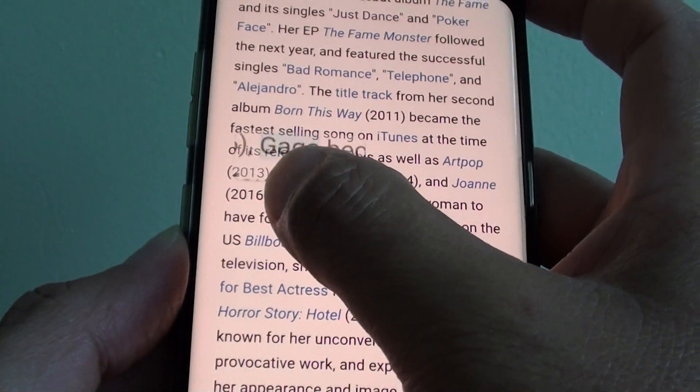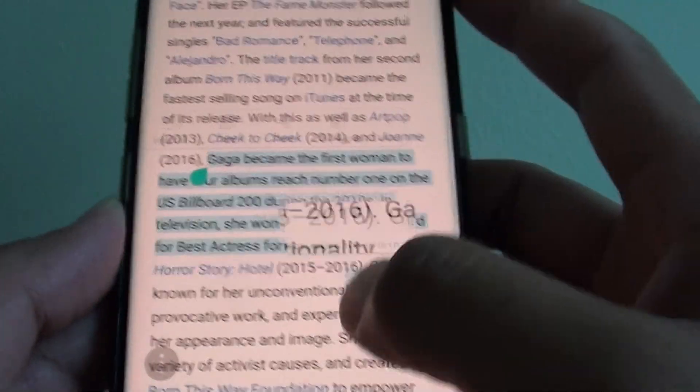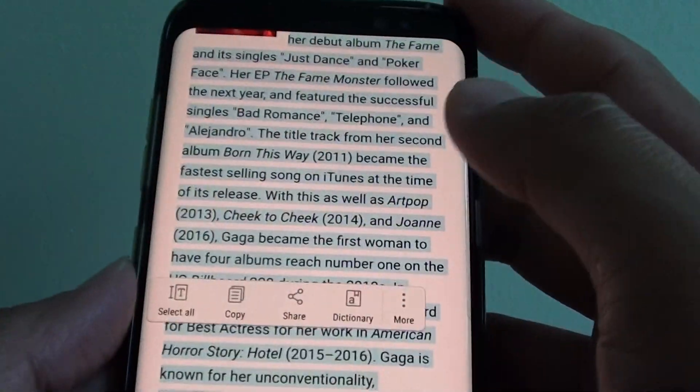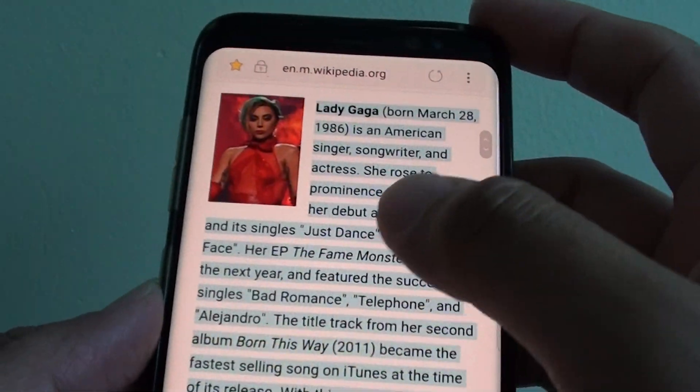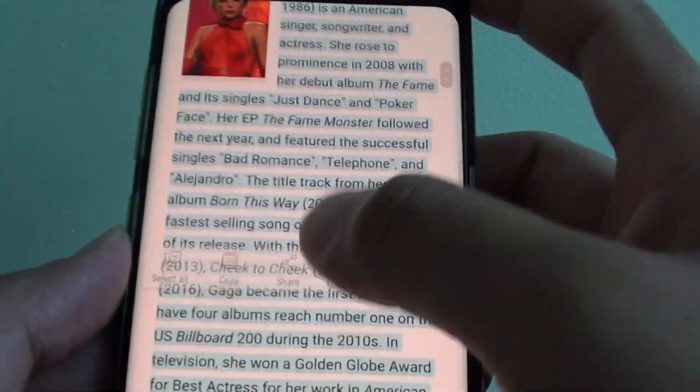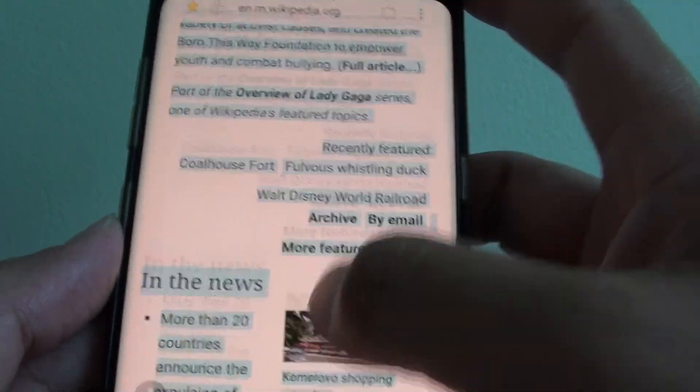You can also use the select all function if you want to select everything, but that means it will select all your text, photos, and everything.